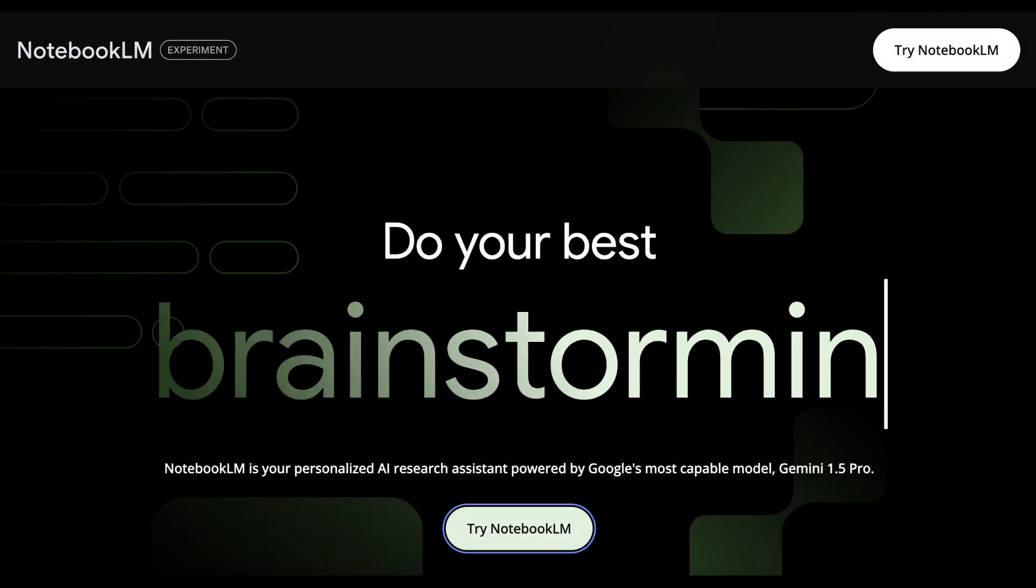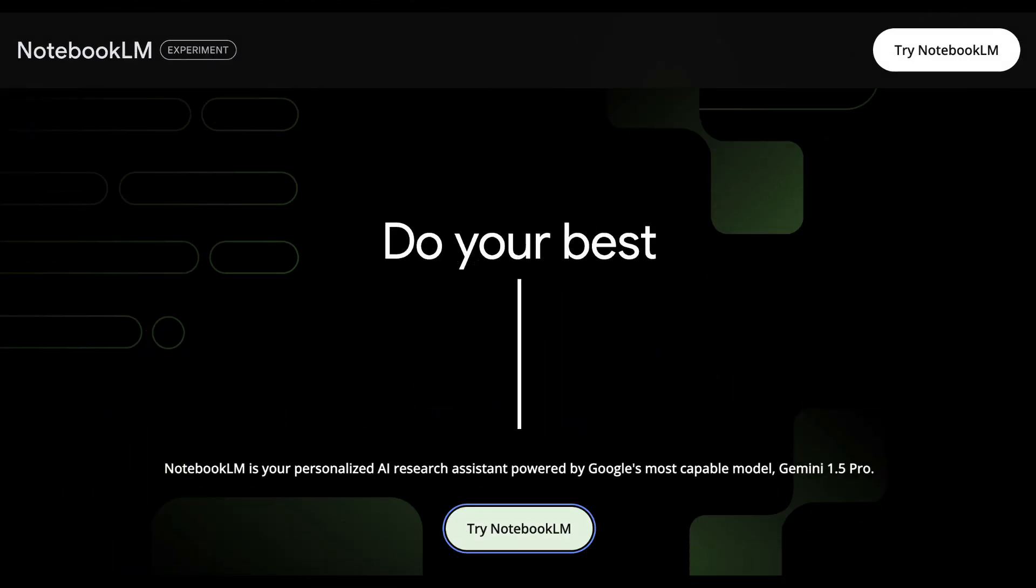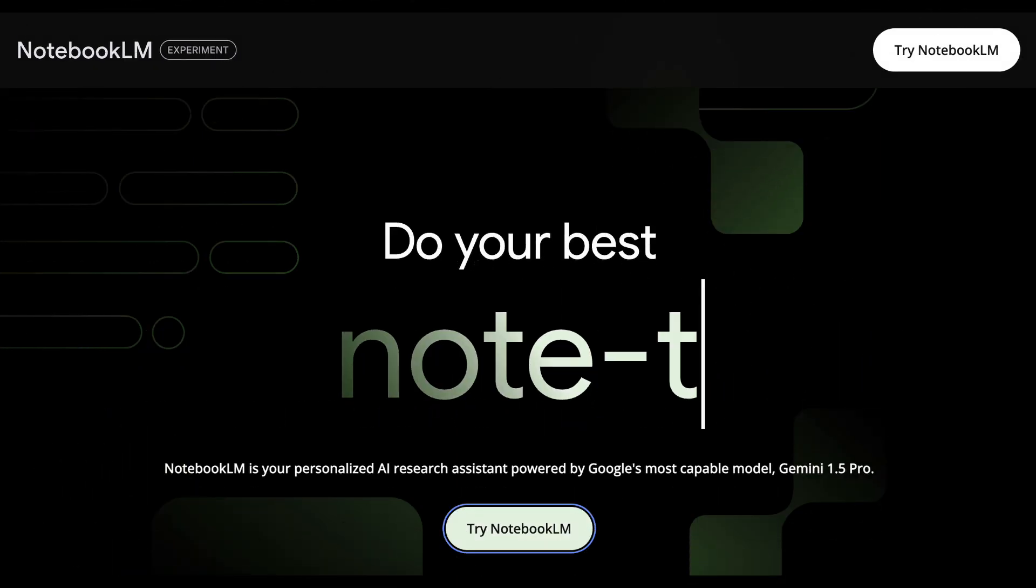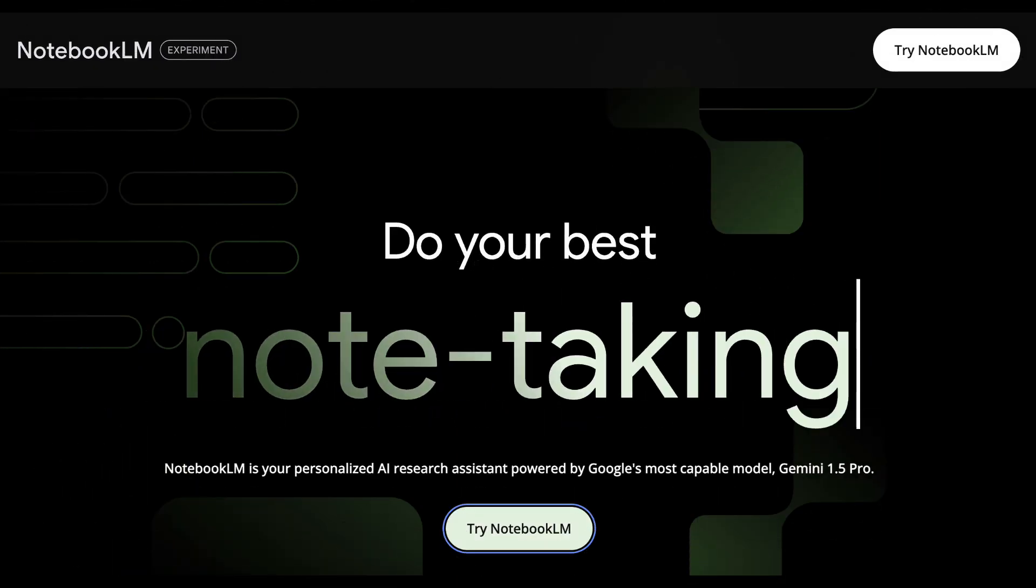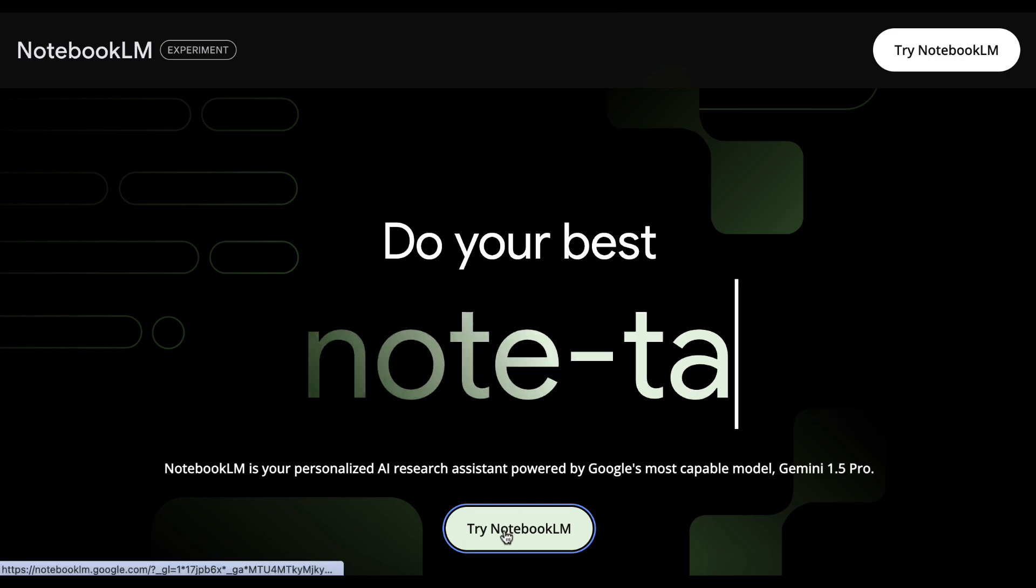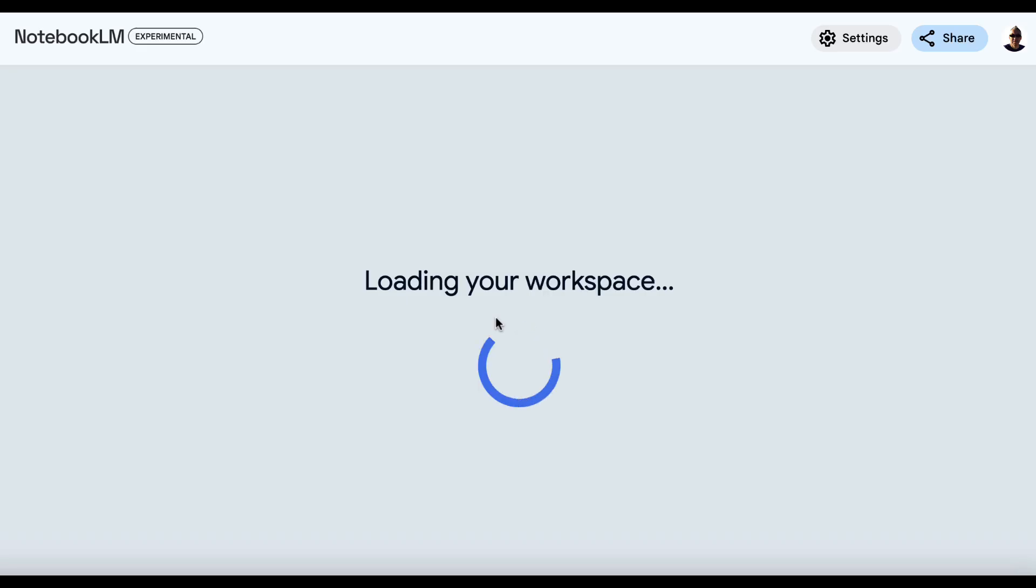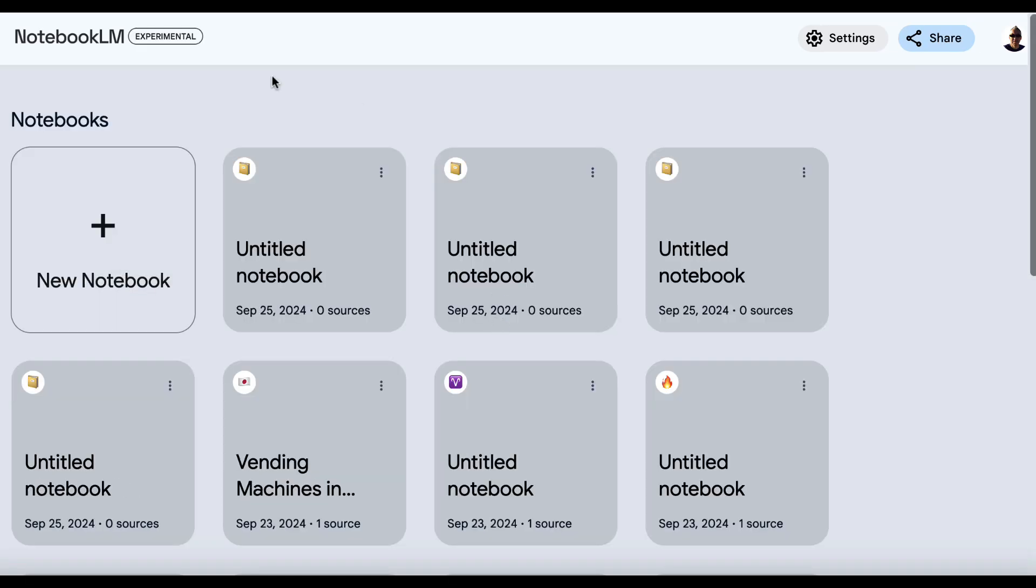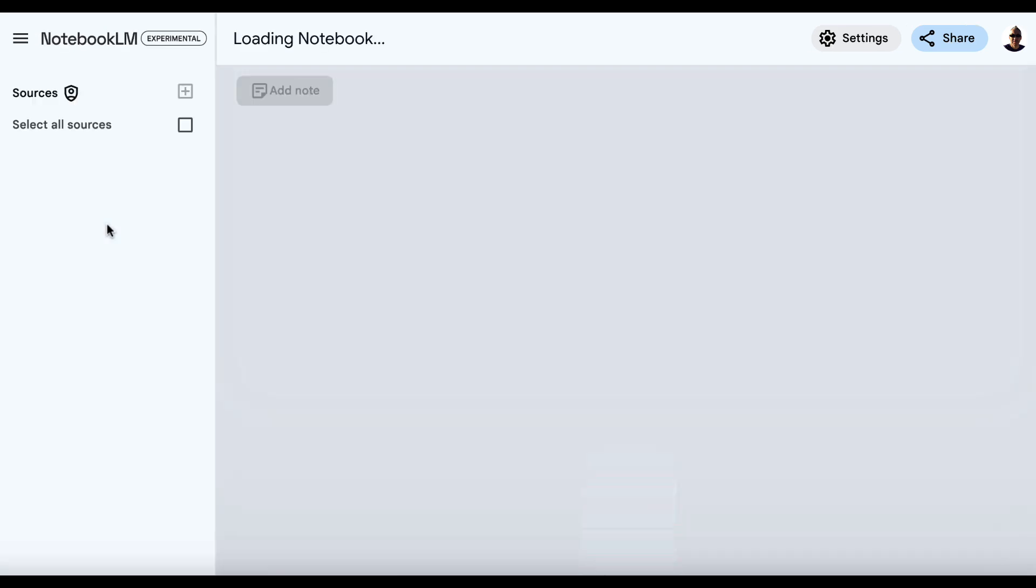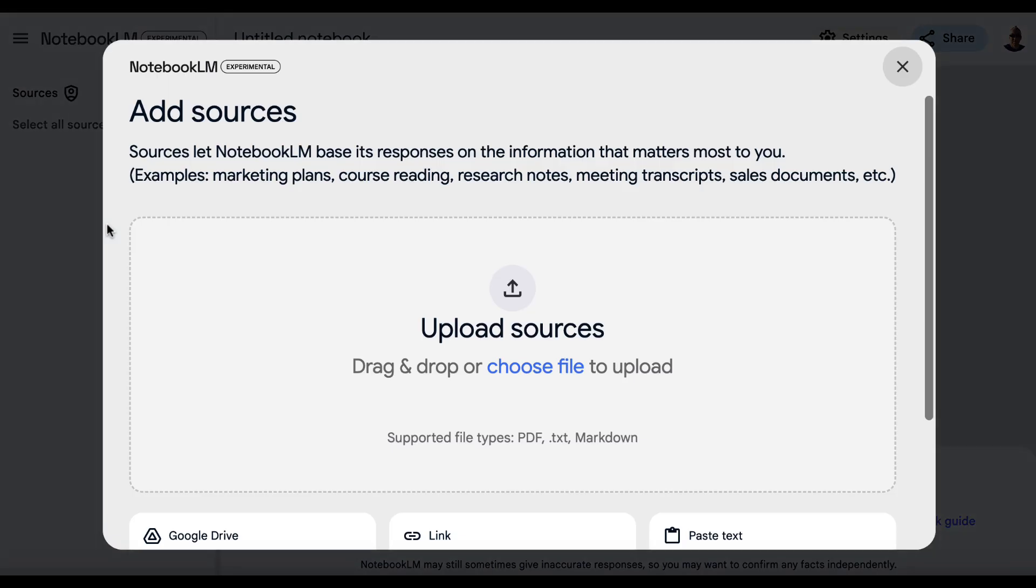So in order to create your own podcast, you'll want to come to notebooklm.google. I'll leave the link in the description, and then you'll just click Try Notebook LM, and it will open up here, and you'll want to click on New Notebook.